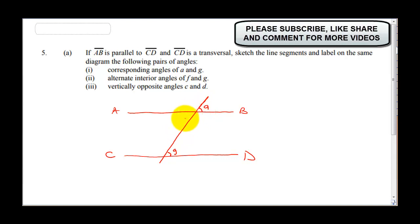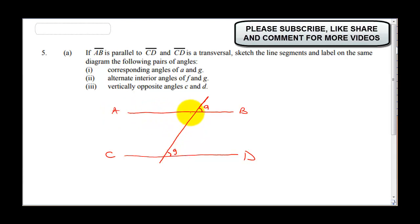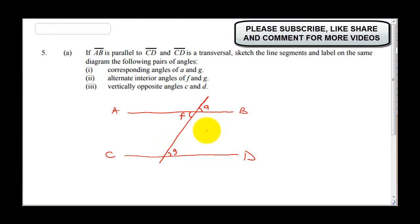The next one says alternate interior angles. When you hear interior angles, it has to be in between line AB and line CD — that's what interior means. We have alternate interior angles and also exterior angles. F is going to be here, and you can see F is alternate to G, and alternate angles are equal.